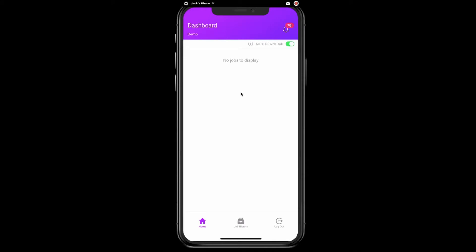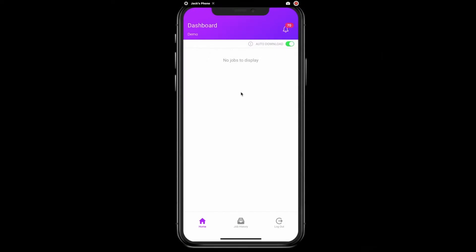Hello and welcome to a tutorial on how to use the mobile app in Allocate. When your scheduler sends a job to you, you will see a notification on your phone.